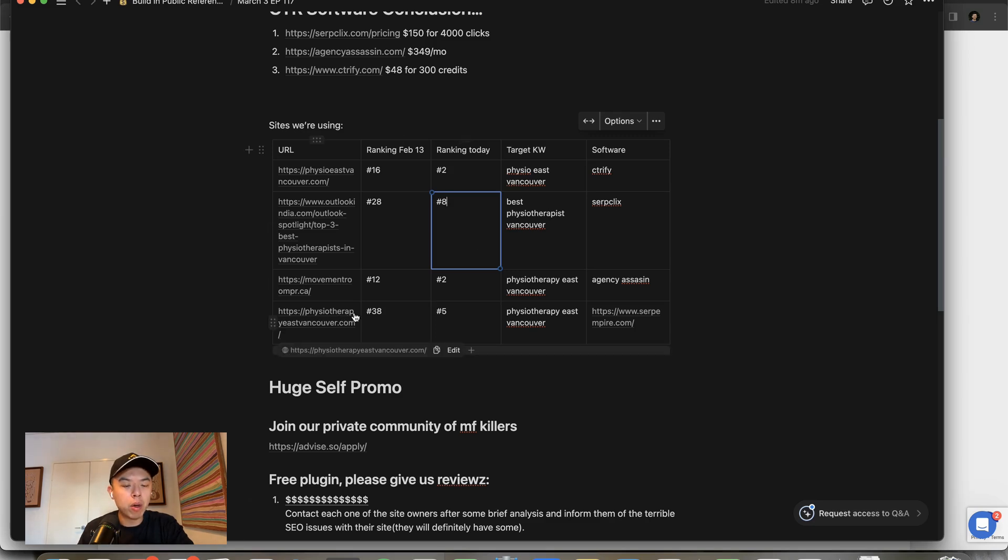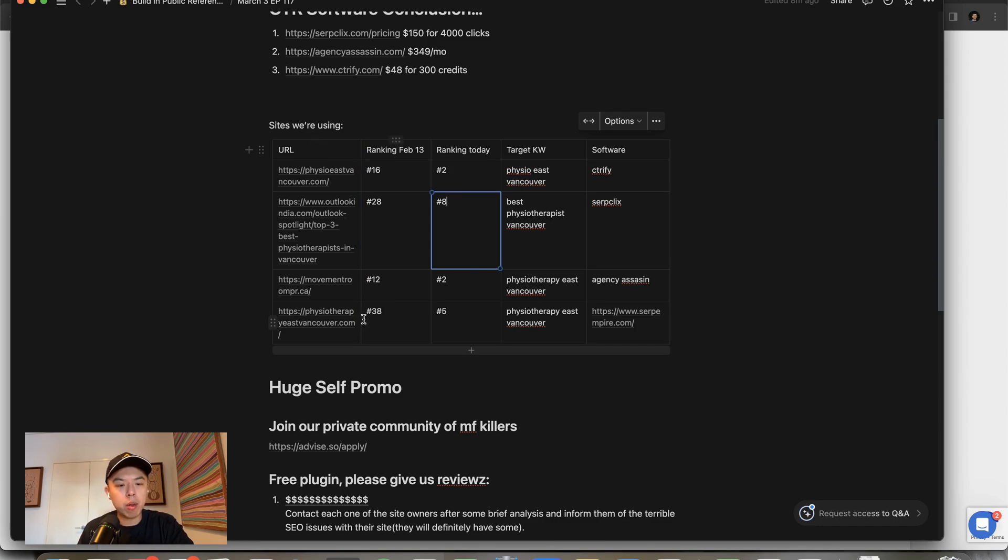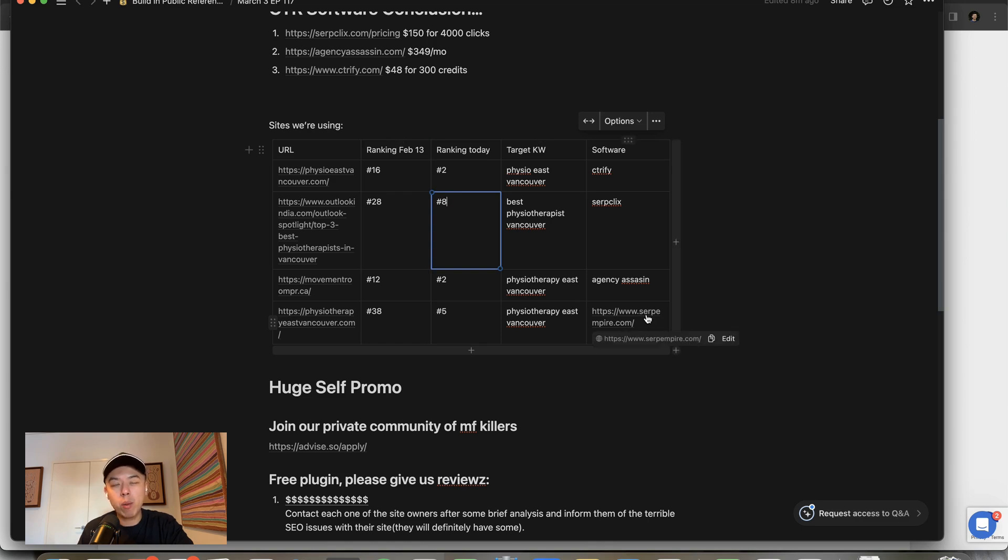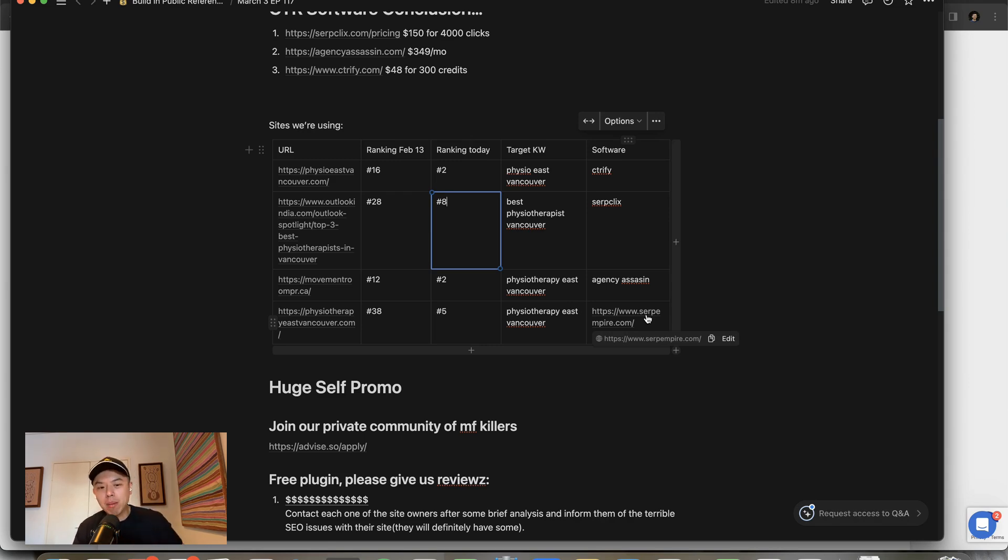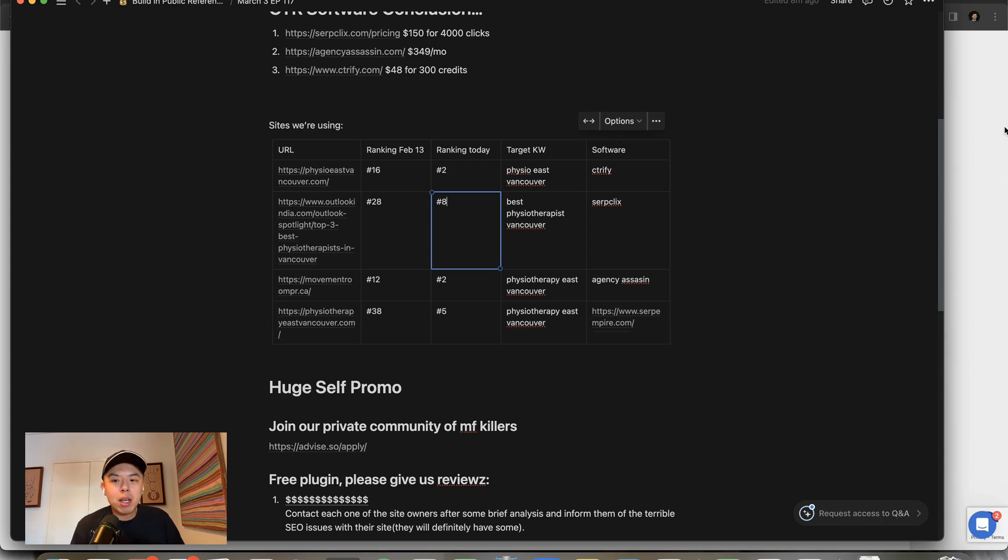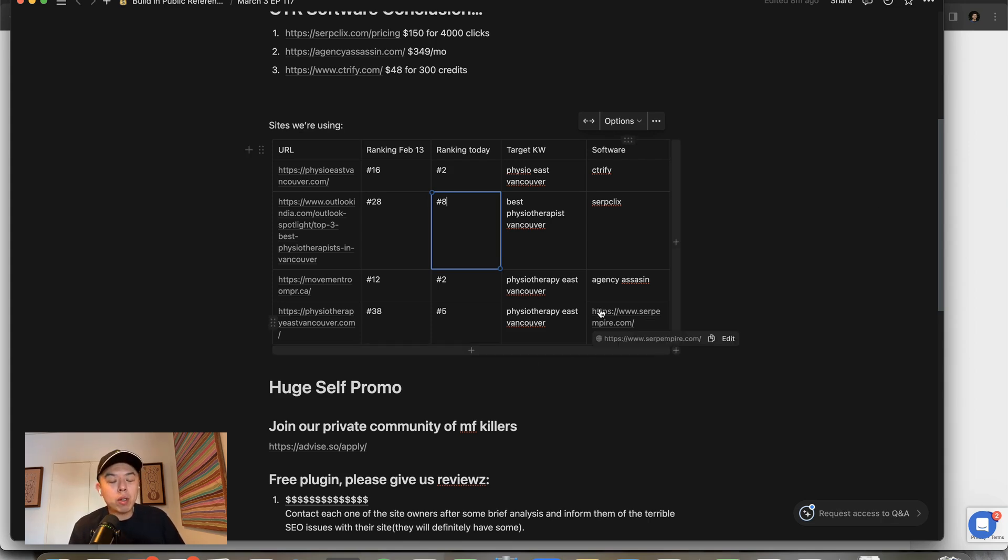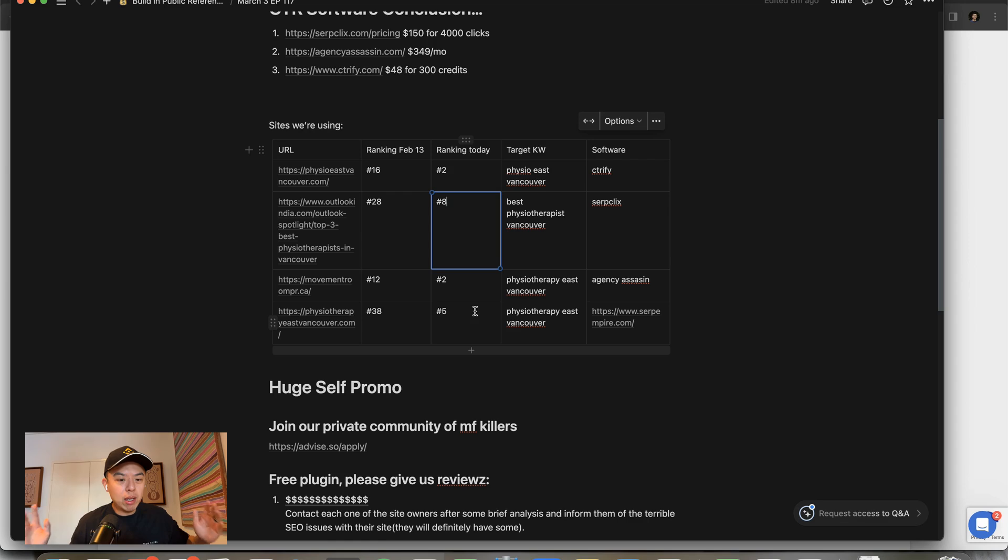The last one, PhysiotherapyEastVancouver.com started at number 38, now at number five. And we used the Serp Empire and we didn't pay for it, we just used the free trial. So guys, if you want to game something, here's what I recommend: just run Serp Empire's free trial and you'll get rankings. It's as easy as that.